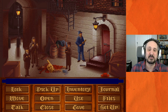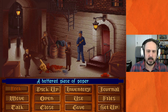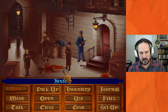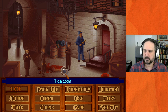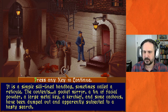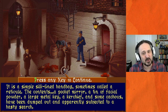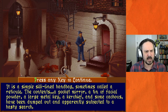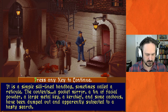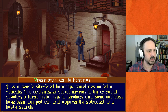So we know: she was killed by a slash across the throat, a ring was removed from her finger — probably a wedding ring — and she wore cheap perfume, meaning she probably wasn't a woman with means. Grabbing a battered piece of paper: 'It appears to be a common theater playbill.' There's also a handbag: 'It is a simple silk-lined handbag sometimes called a reticule. The contents — a pocket mirror, a tin of facial powder, a large metal key, a kerchief, and some cachous — have been dumped out and apparently subjected to a hasty search.' Cachous are breath lozenges, essentially a breath mint.